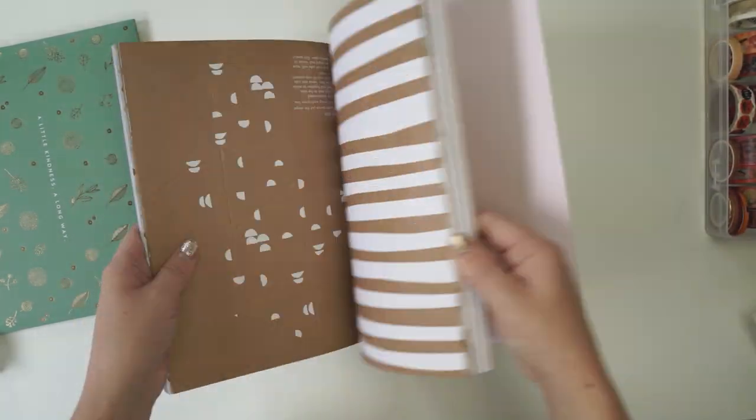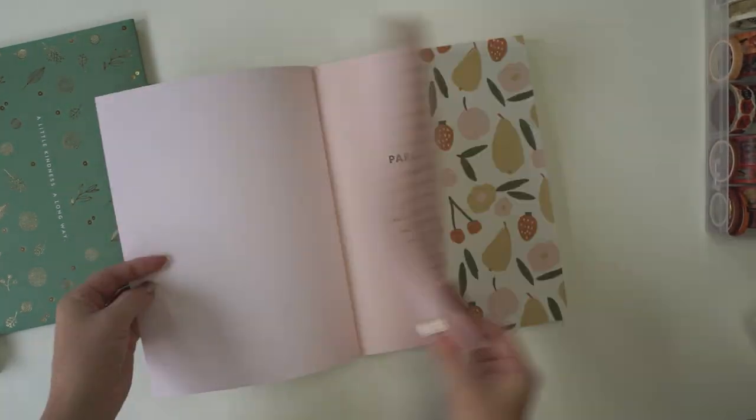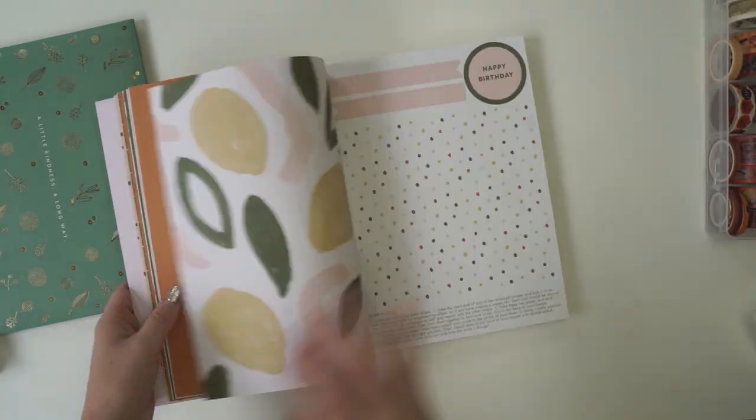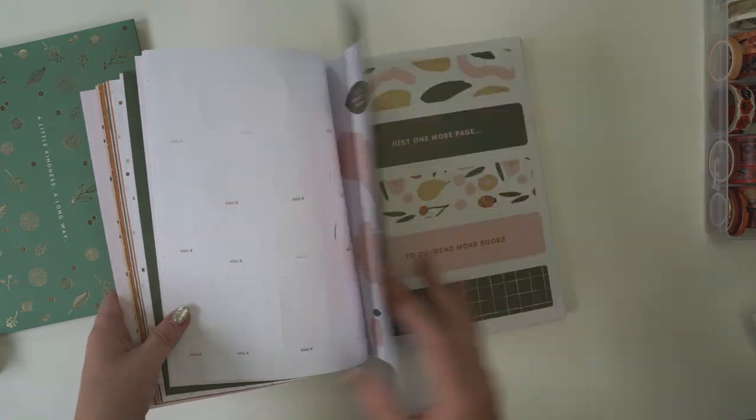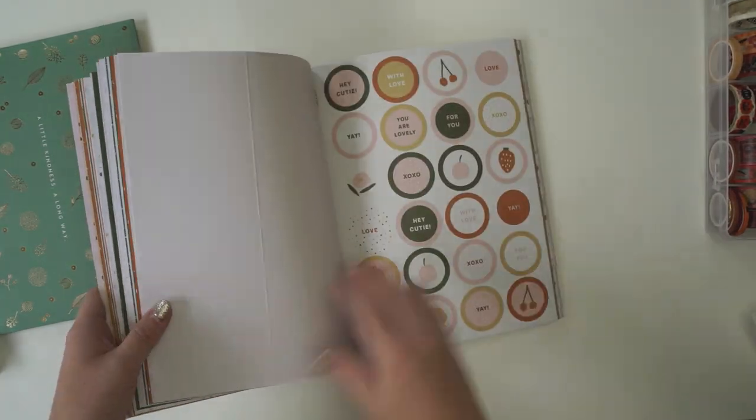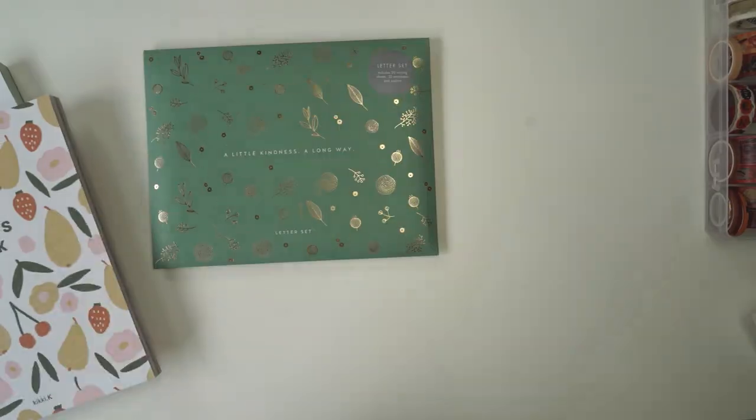Hi guys and welcome back to another video. Today I'm going to be showing you how to make a snail mail flipbook.